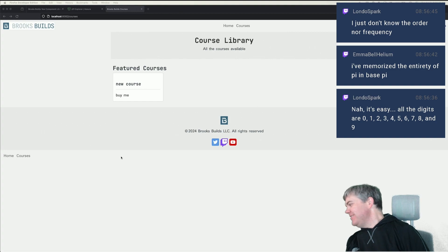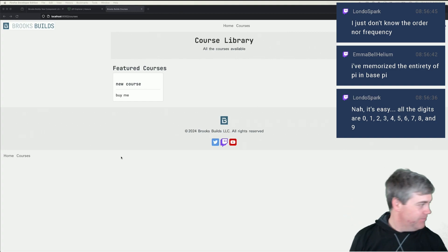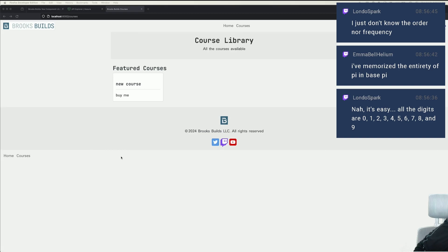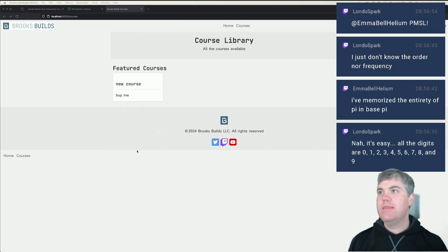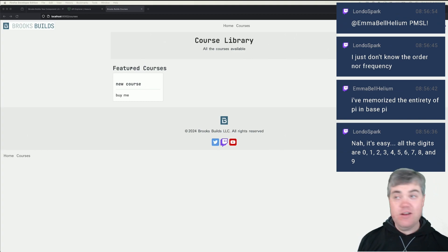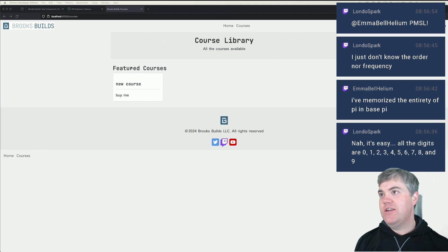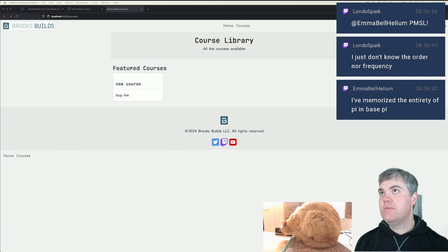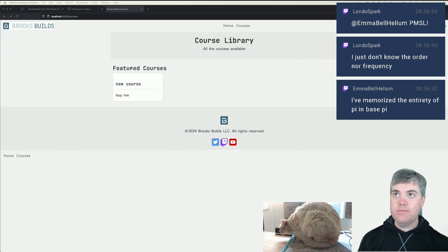Sorry — I scared Zilby. Let me plug in the Zilby cam, because I know you all care a lot more about watching Zilby than me. And now you can do that.